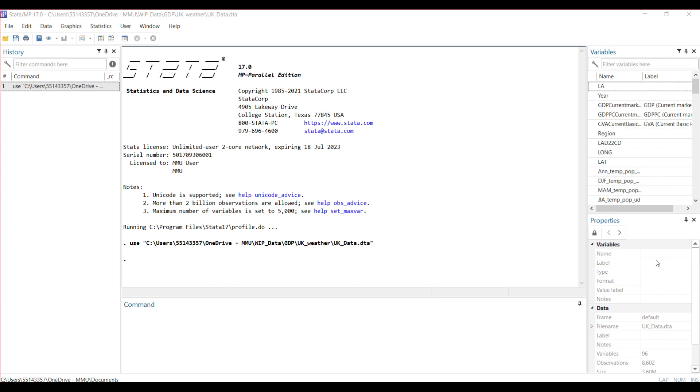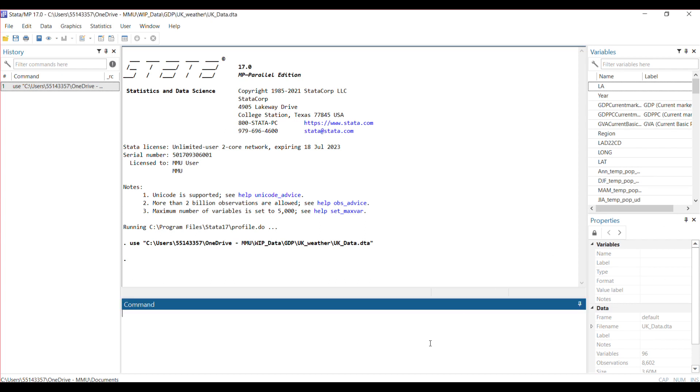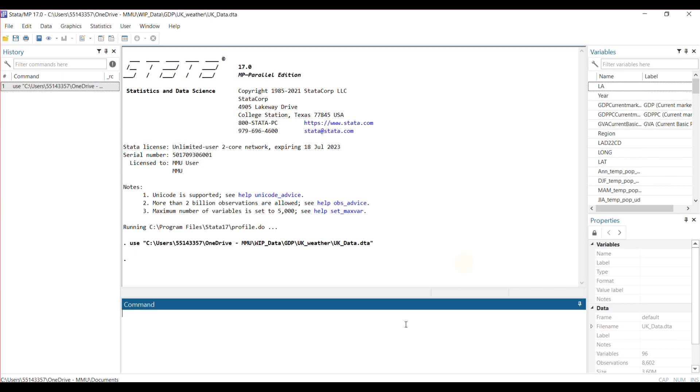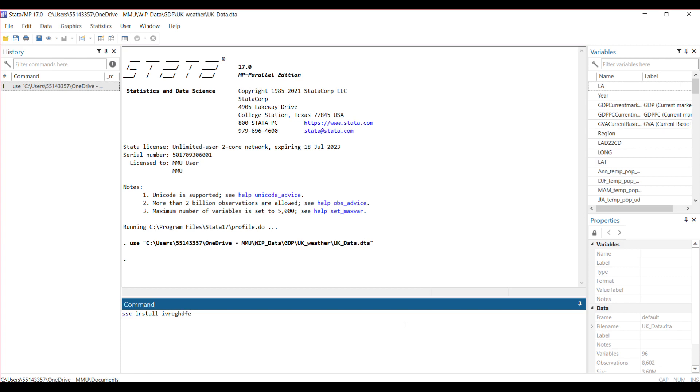To do that, the first thing you need to do is install ftools. I've already done that, so I won't need to run it again. Then you install the package itself, called the ivreghdfe package. I've also installed it on my system.